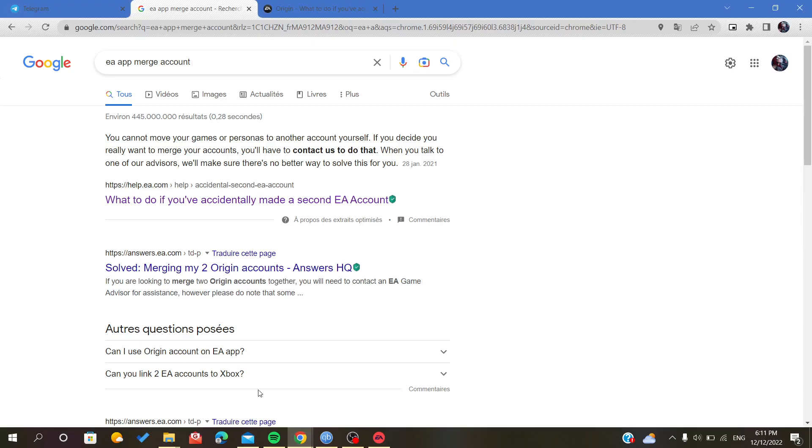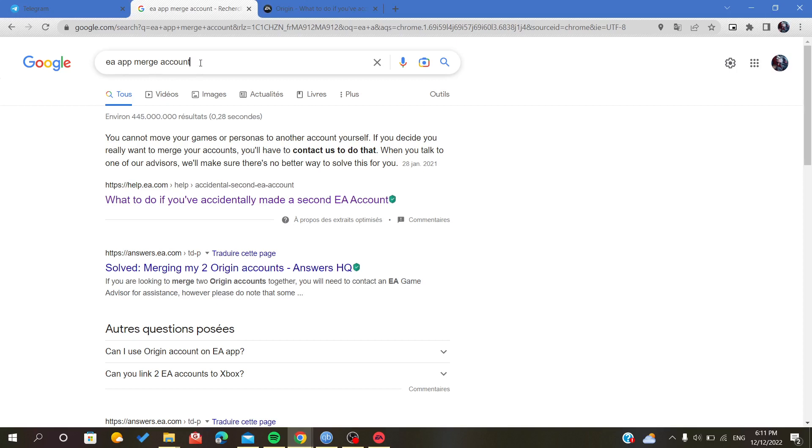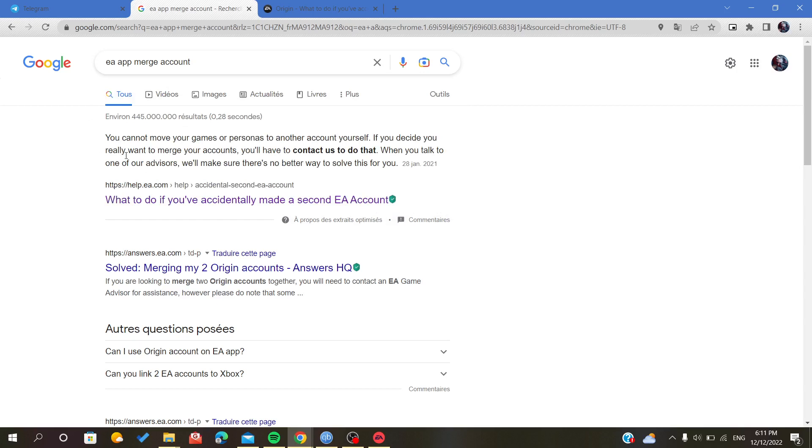To contact them, you just go to the search engine and write 'EA app merge account' or you can just write 'EA app contact' or 'help' or 'support'. After that, you just go here.